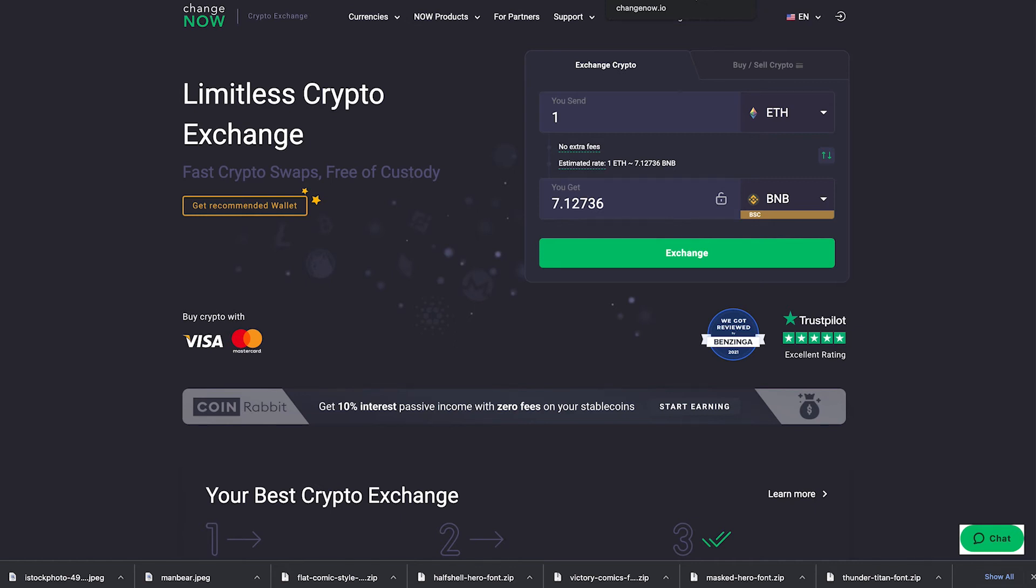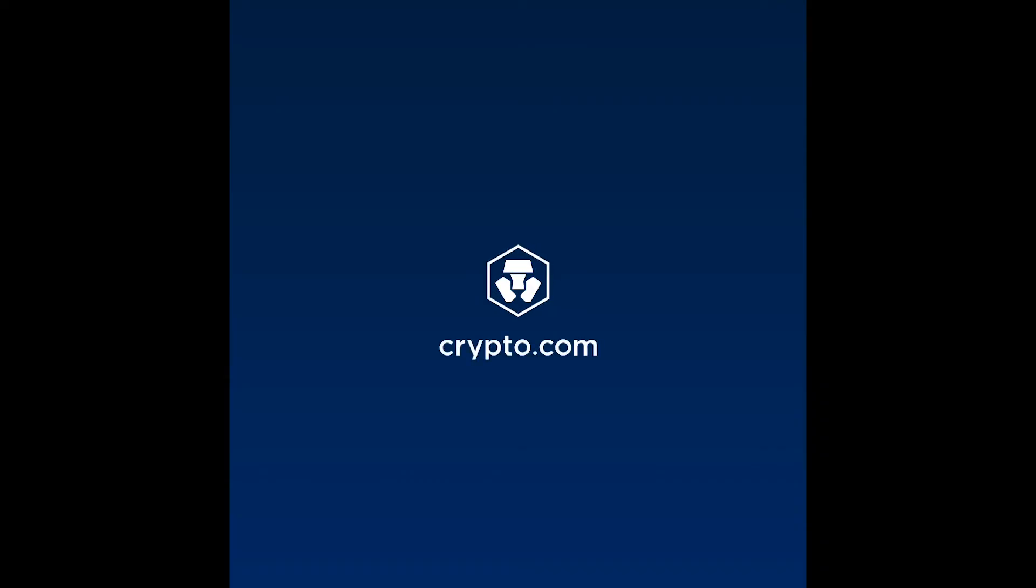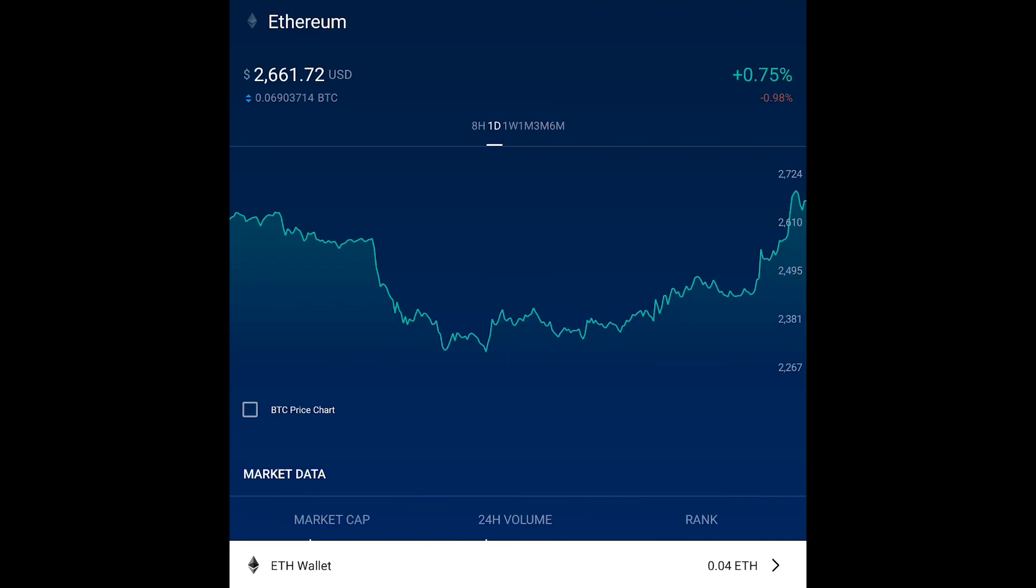So the first thing you need to do of course is buy you some crypto. Now I'm going to be using Crypto.com. This works both on desktop and mobile. On desktop you can just navigate to the website changenow.io. On mobile you can either navigate to the website or you can download the app from the App Store. Whichever one you like to do.